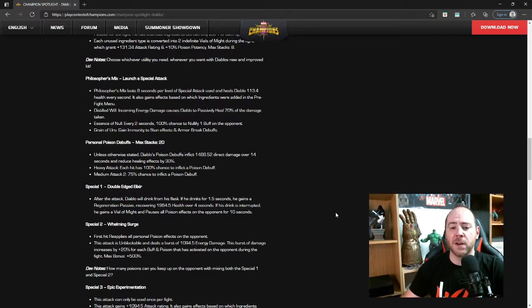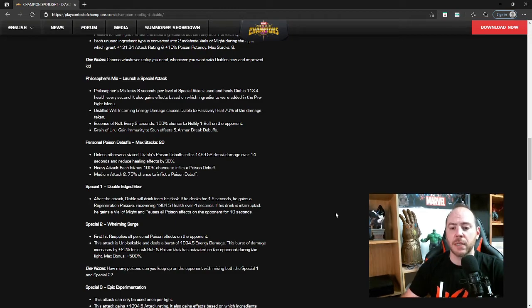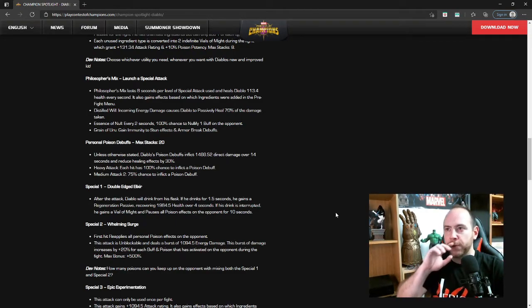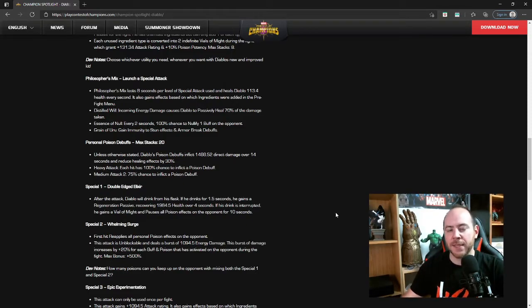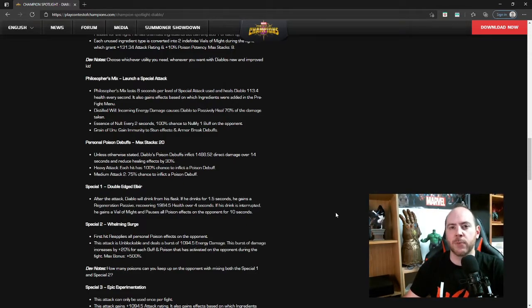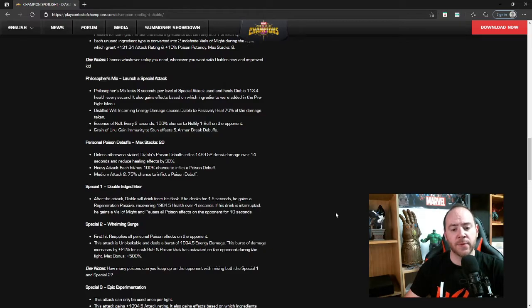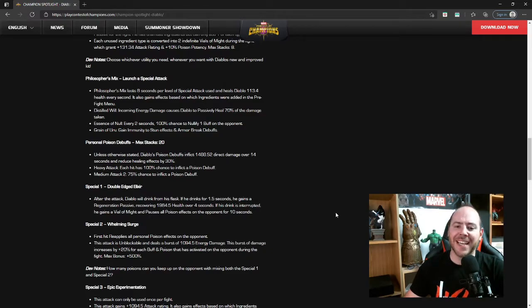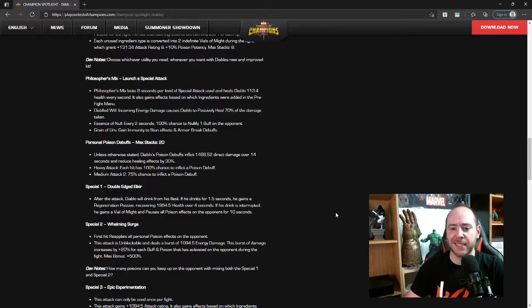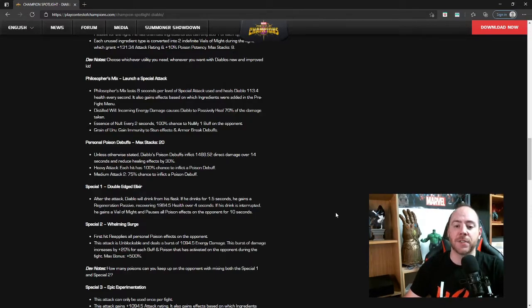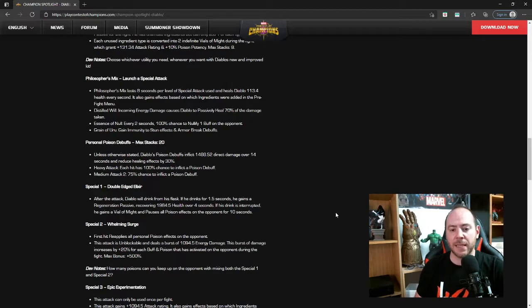Essence of Null: every two seconds, 100% chance to nullify one buff on the opponent. That's pretty good, would make him a fairly good choice. If you time it right, maybe not a top tier champion for someone like Hyperion, but definitely a good choice for Hyperion.